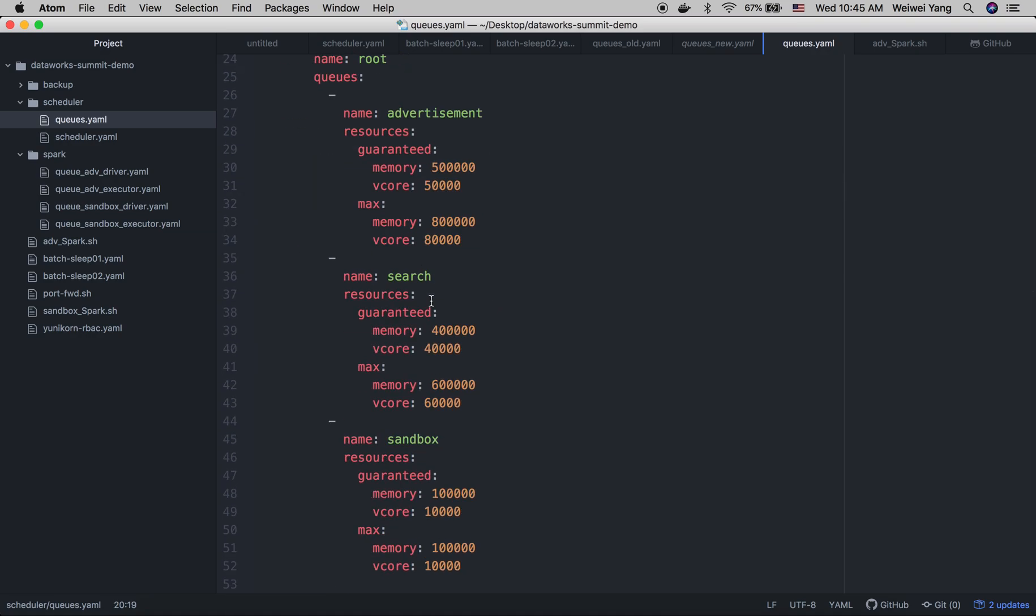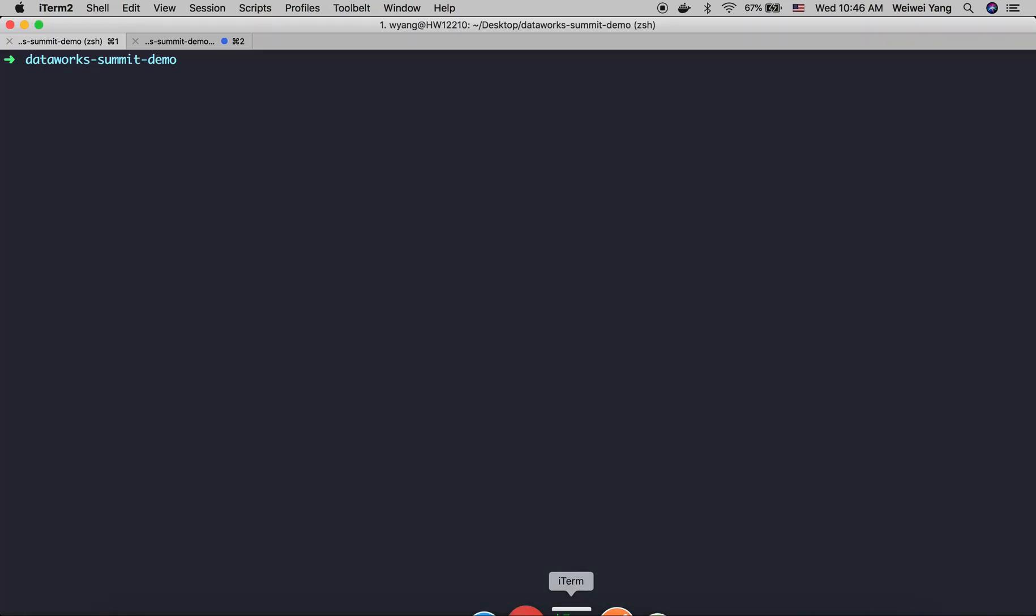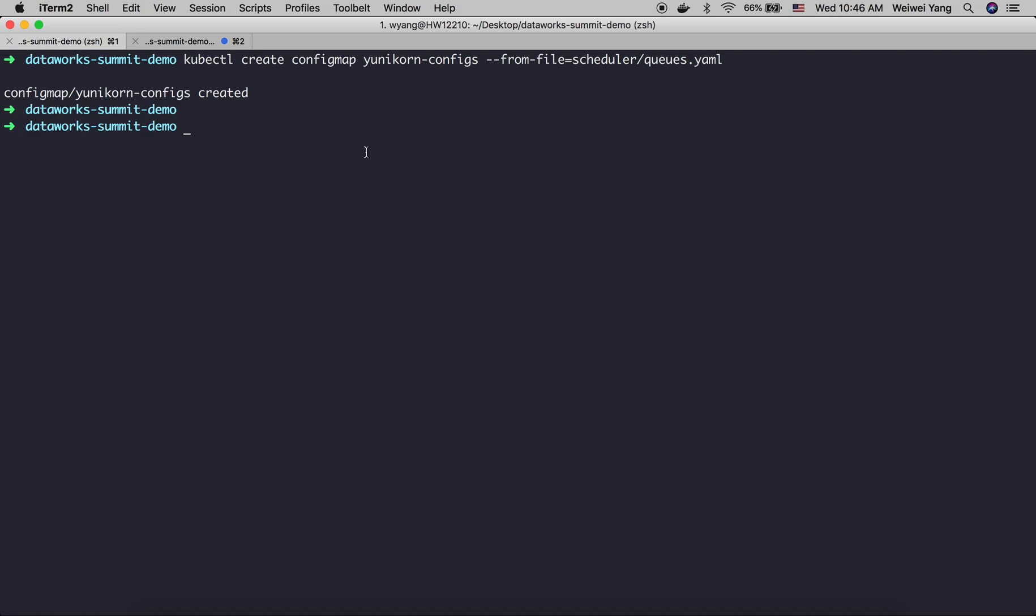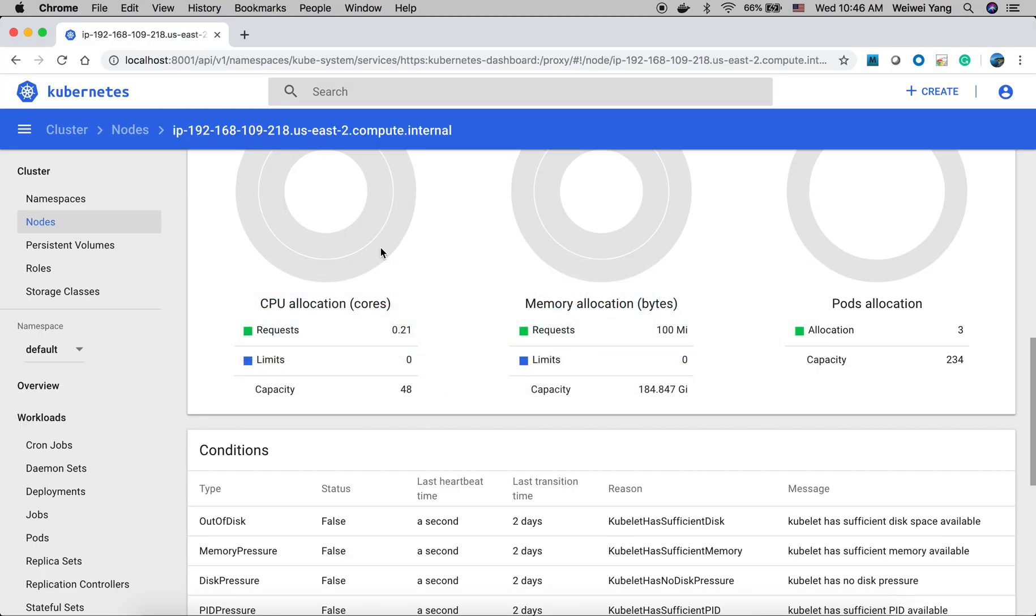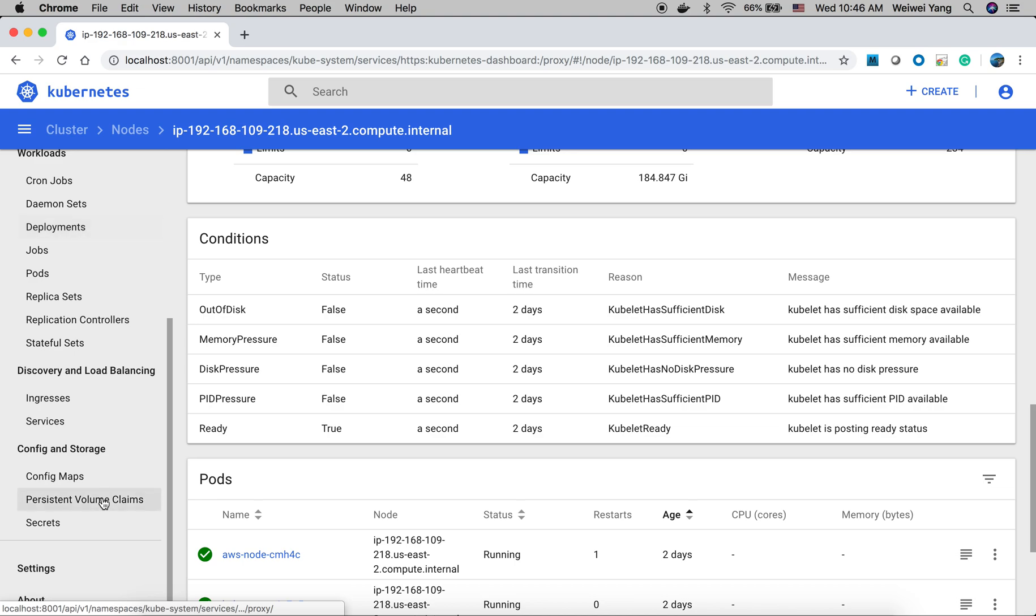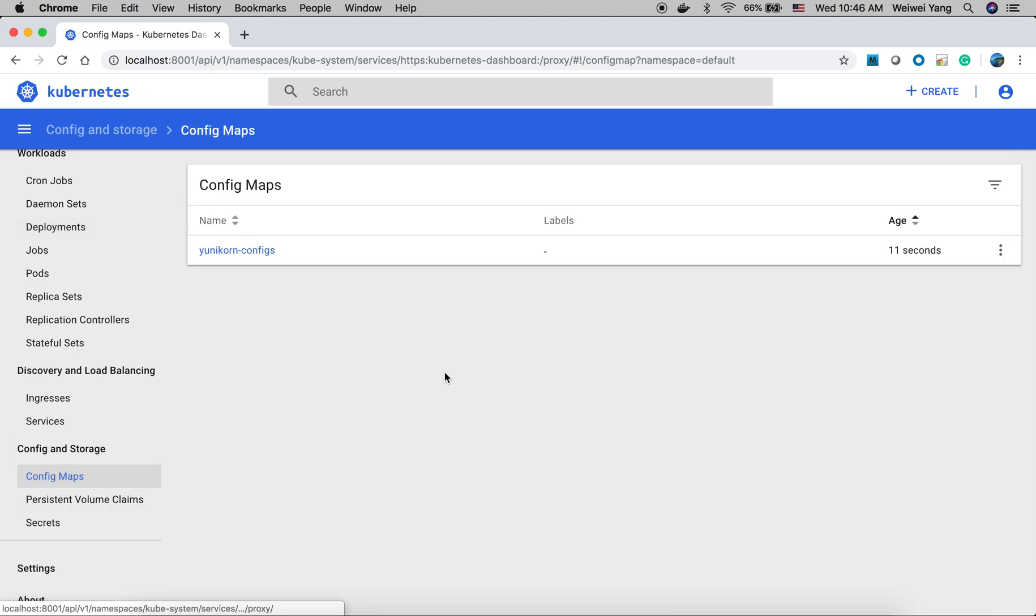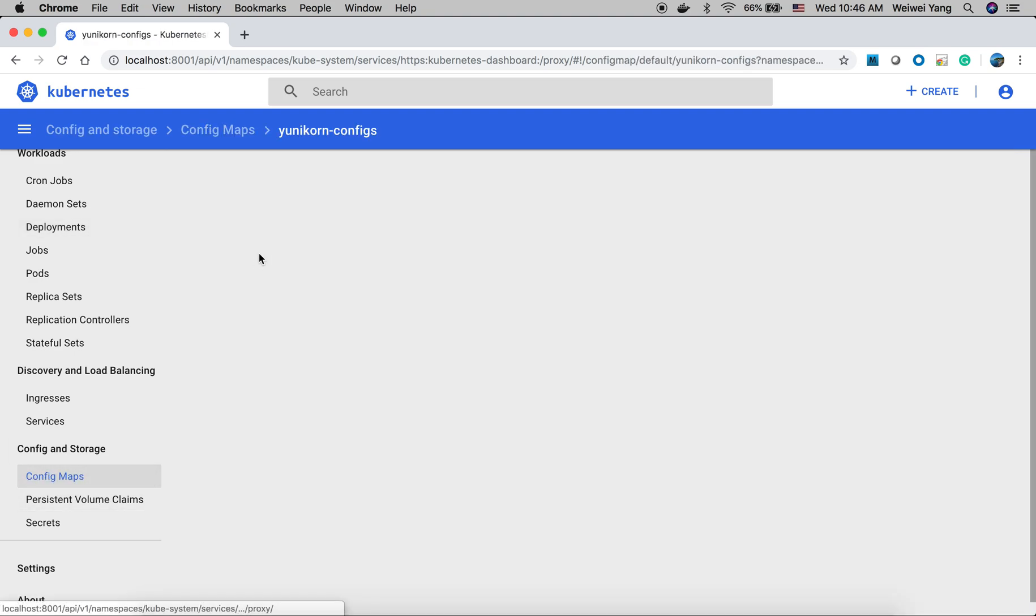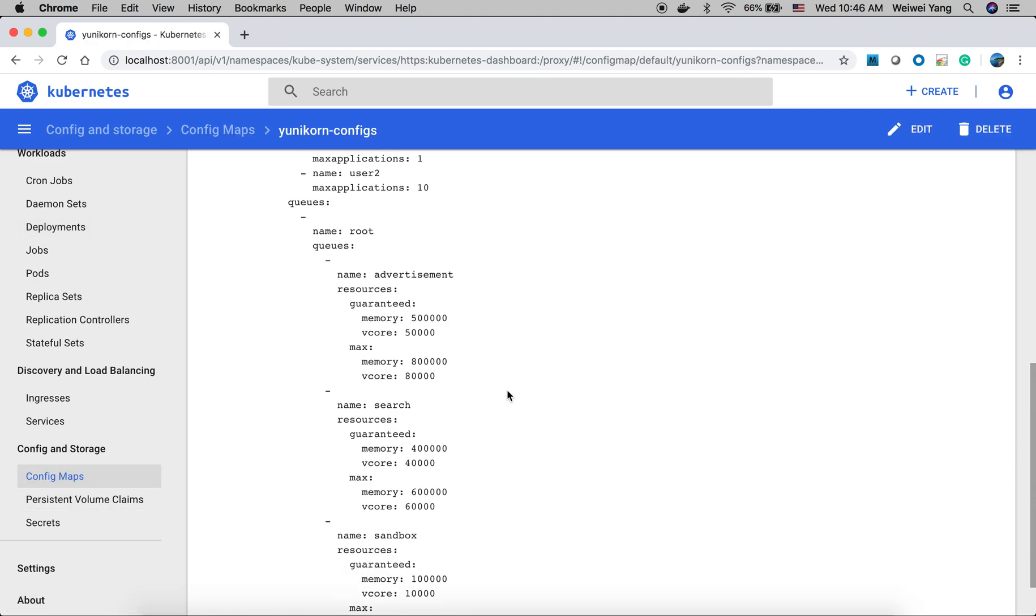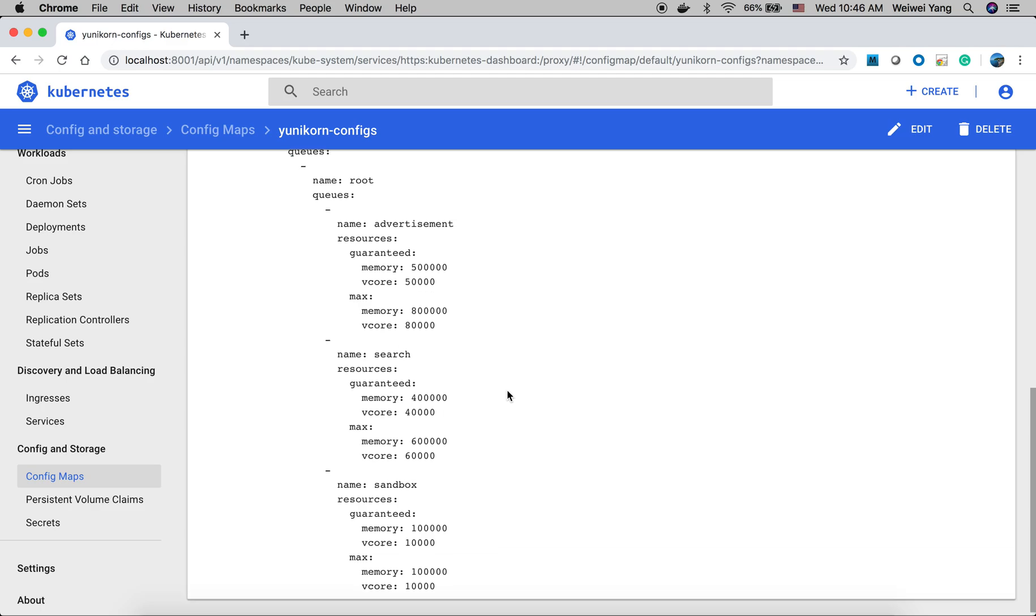Then let's deploy this file using config map. Create a config file from the file we just saw. This will create a config map on Kubernetes cluster. Let's take a look at the config map here. As you can see, it is created here.